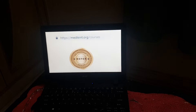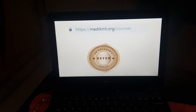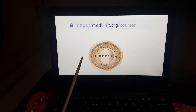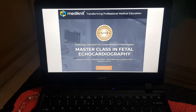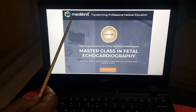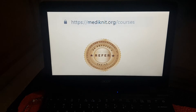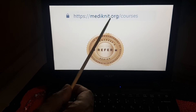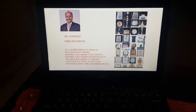I have done many such teachings in a series called the REFR series — Radiology Education for Enhancement of Radiologists — with the help of a company called Medinet. I have released a course called Masterclass in Fetal Echocardiography under the REFR series. You can access these courses by logging into www.medinet.org/courses. Thank you.